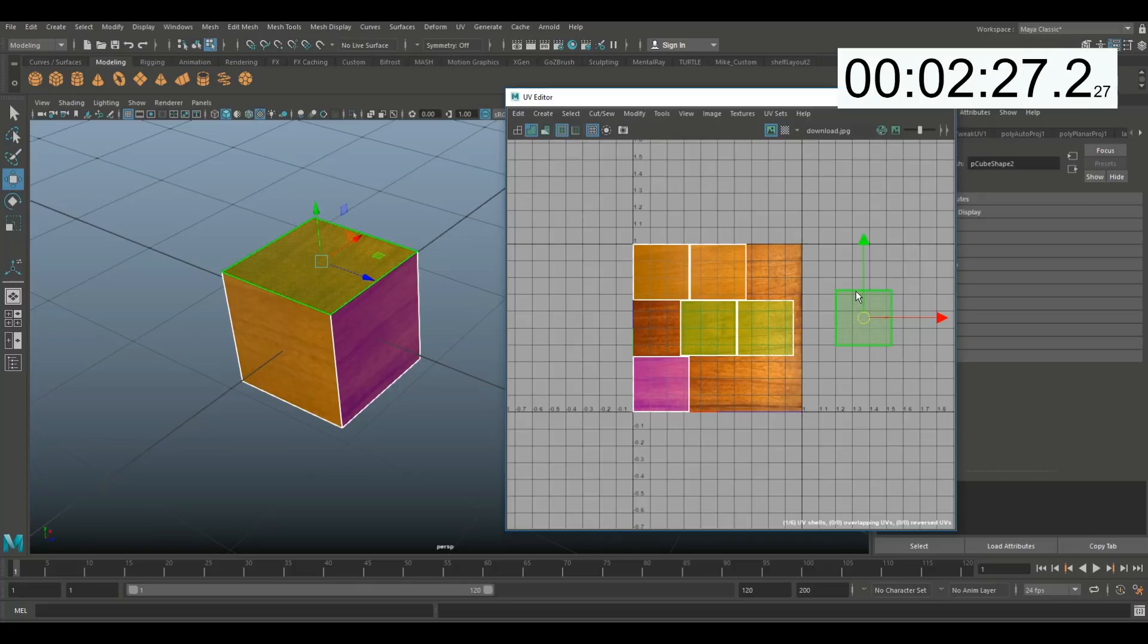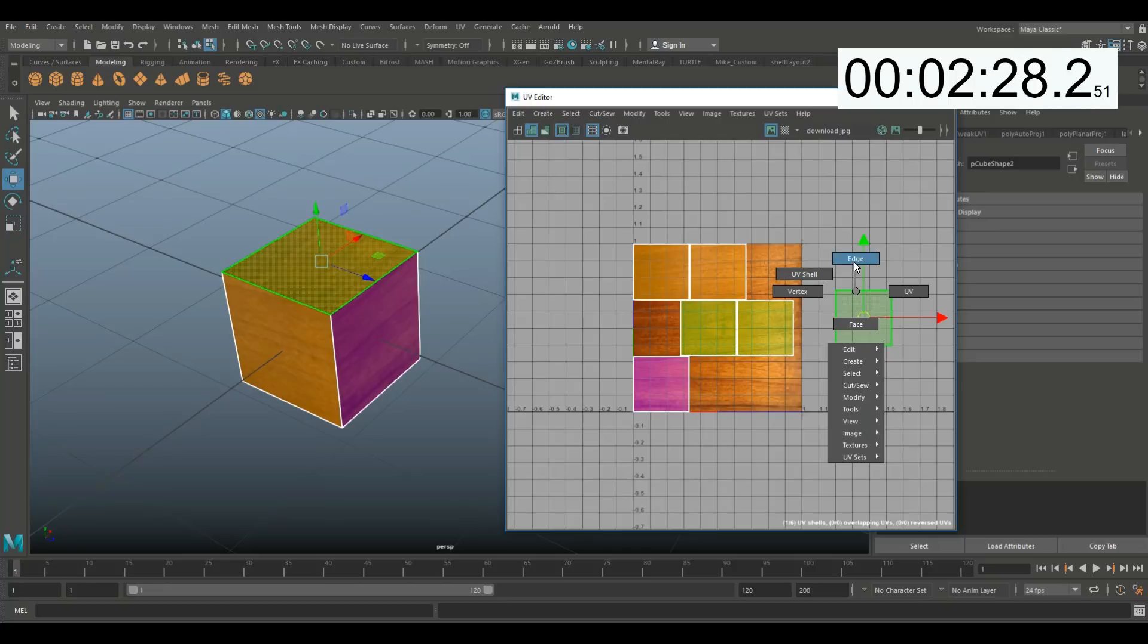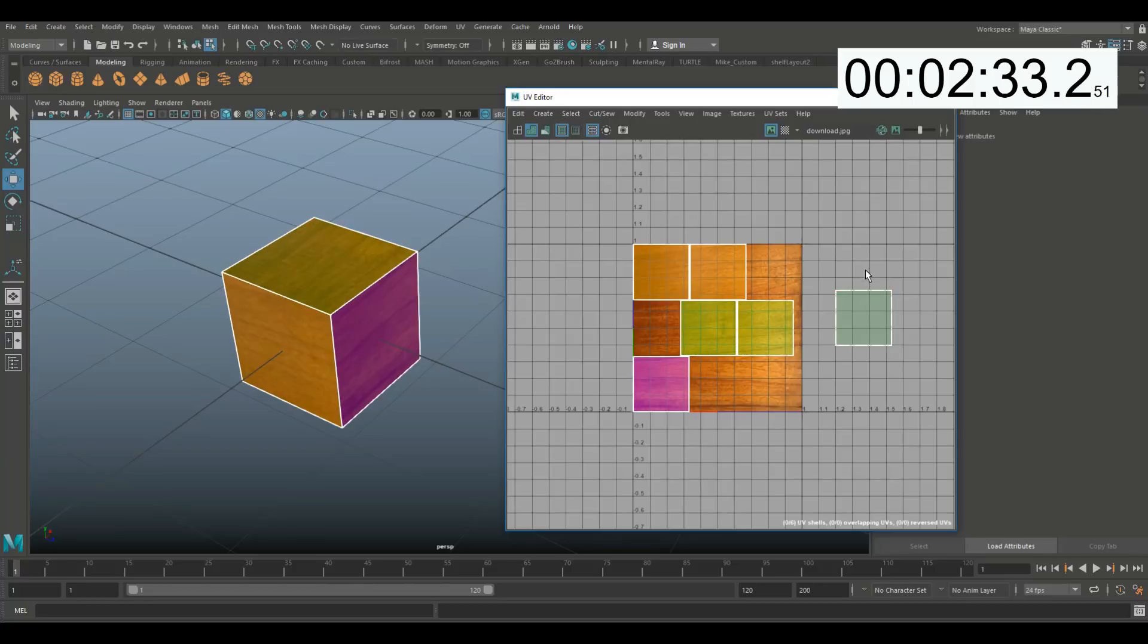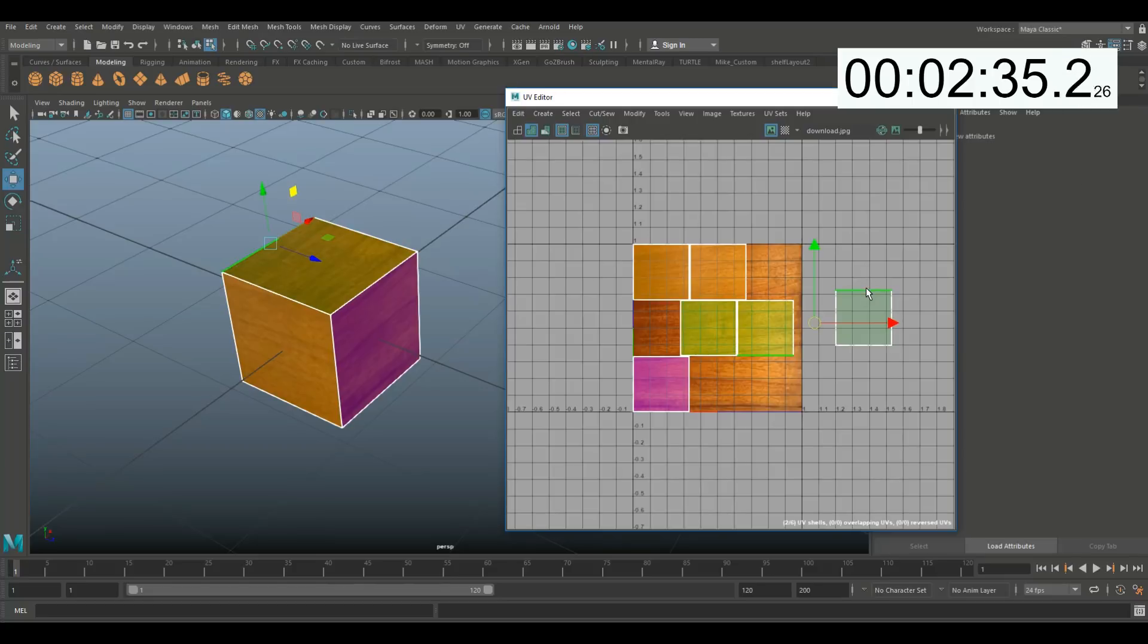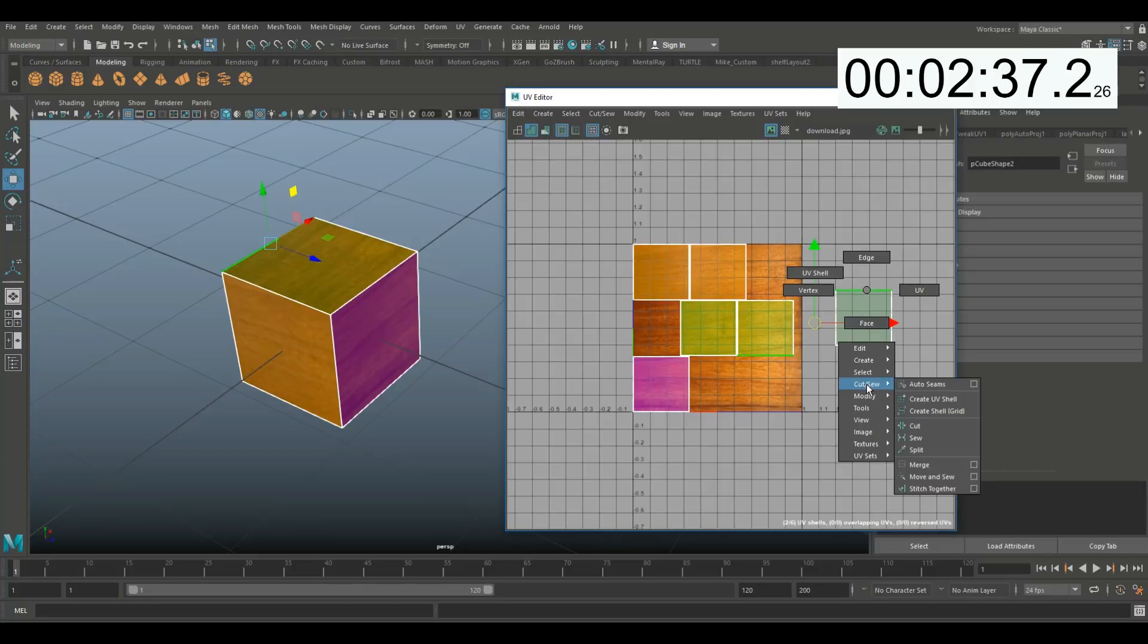So I'm gonna right-click, go to edge, and as I hover over that you'll see that the one that corresponds with that one is turned red as well. So I'm gonna select that, right-click, and go to cut and sew, and click on move and sew. These two are now connected.